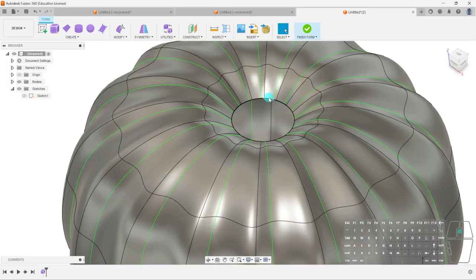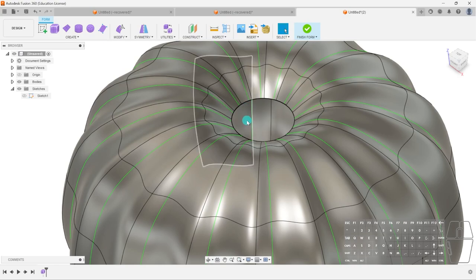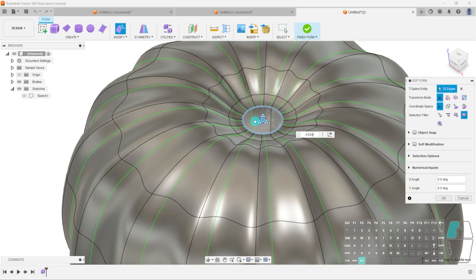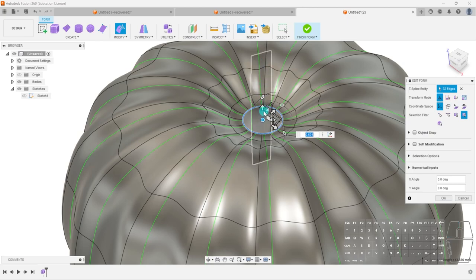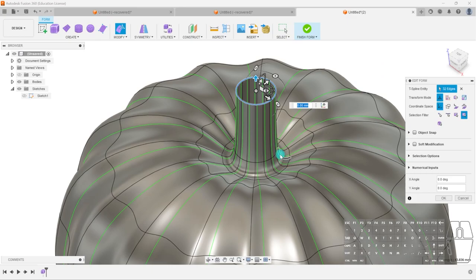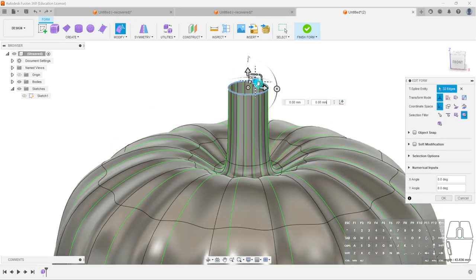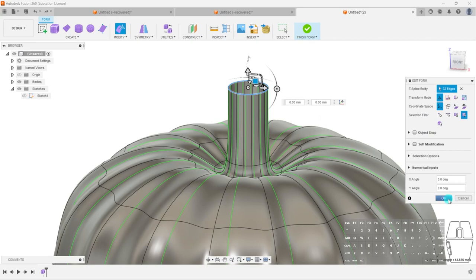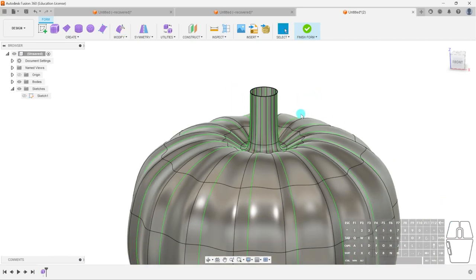Now we've got our pumpkin shape, so we need to create the stem. Select the middle top face, hit Edit Form, and we want to extrude the face out. Hold Alt and select the middle one to pull it in — now we have our little divot that the stem goes into. Hold Alt again and pull up our stem. This extrudes the stem while keeping the rest intact. Now, if I want to give the stem a little lean, the symmetry is causing it to move and expand, which I don't want. I'll hit OK.